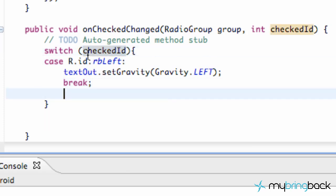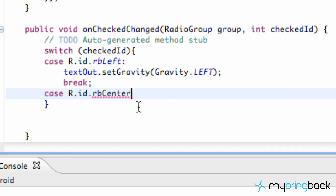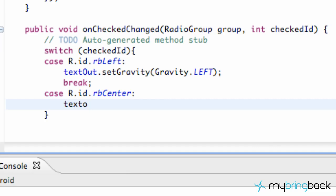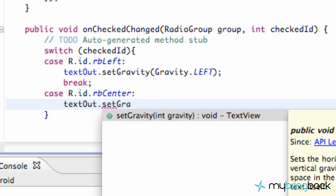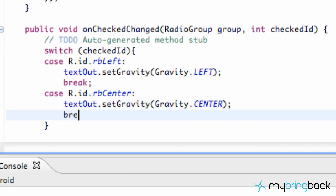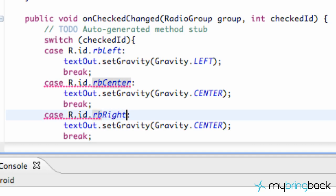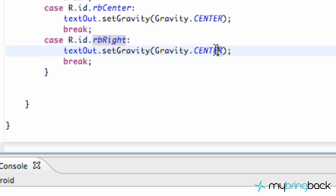Now we're going to set up another case within the switch brackets. We're going to say case R.id.radio_button_center, then colon, and textOut.setGravity — and from the gravity class we want to pull center. Then break. And we're going to set up one last one for if the right one was pushed. We'll just copy and paste and change it to right for the ID and also change the gravity to right.